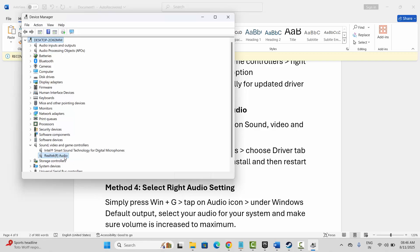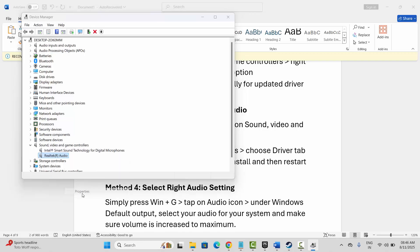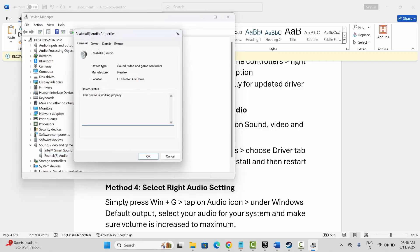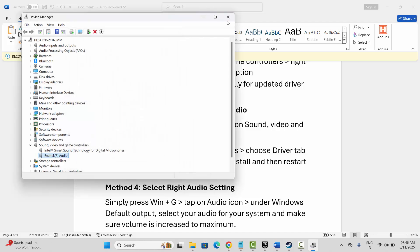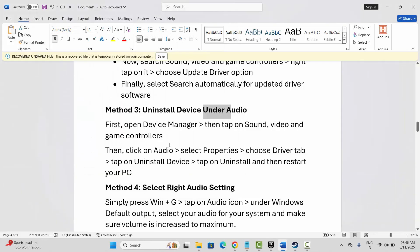Right-click on your audio, select Properties, then click on the Driver tab. Here you need to click on Uninstall Device, then click OK and restart your PC once. Then try to launch the game and check if the audio problem is resolved or not.